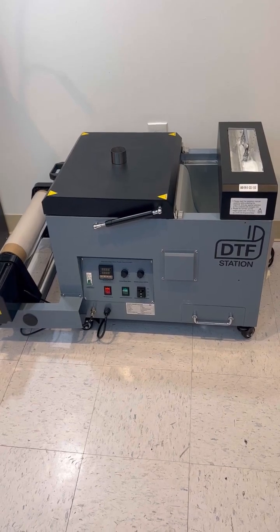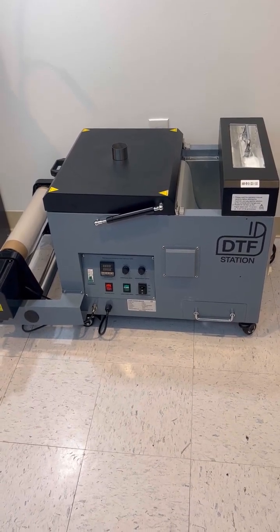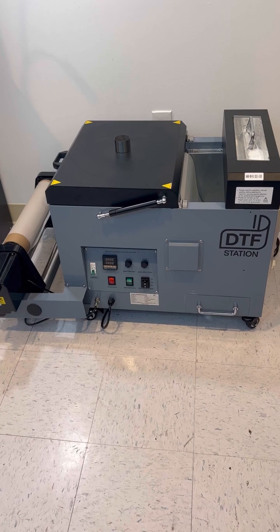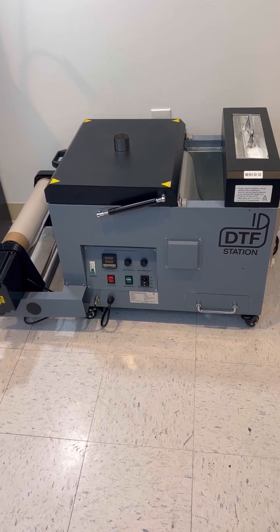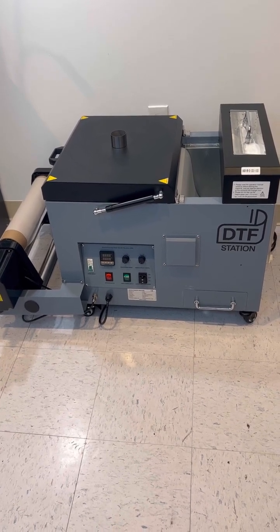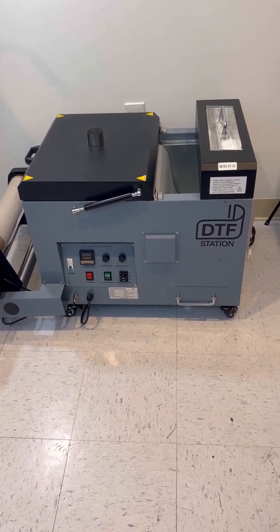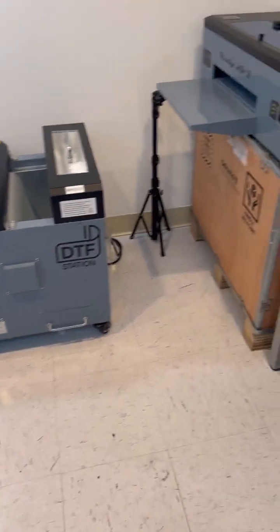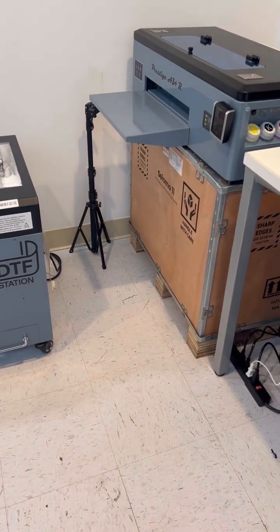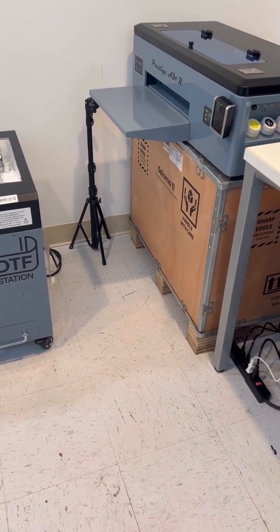Today I'm going to show you exactly how to feed your film into your Seismo 11 from start to finish and get it connected to your Prestige A3 Plus or A3 Plus R.